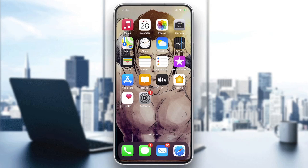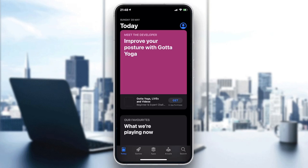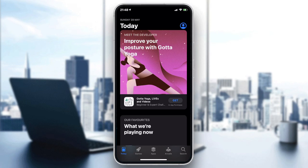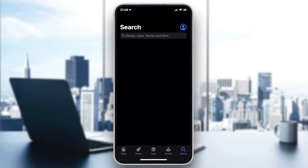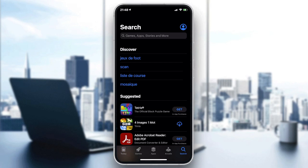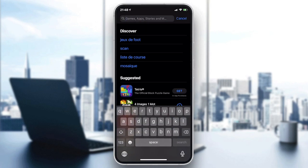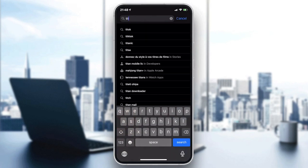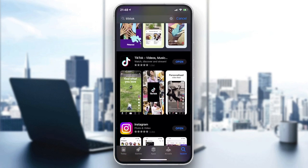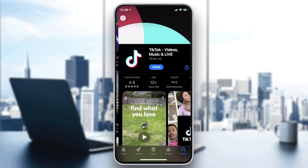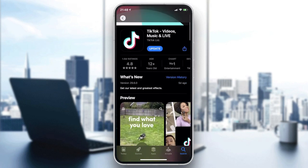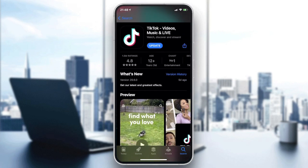We need to go to our store on the phone — it can be the Play Store if you have Android, or the App Store if you have iOS. Then go to the search bar, type TikTok, and you will find the application.